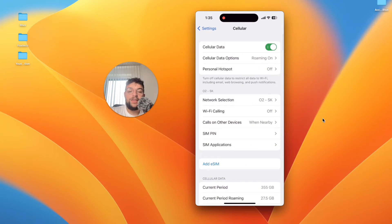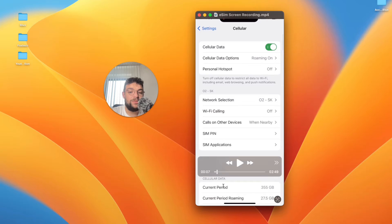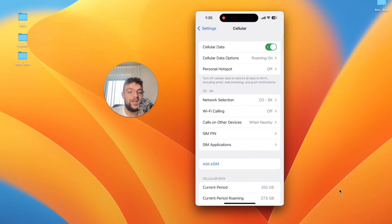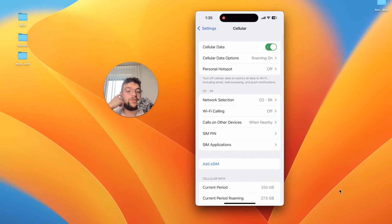But at the bottom you also have the eSIM functionality. You can see add eSIM is the blue button so this is what you're going to have to click on.